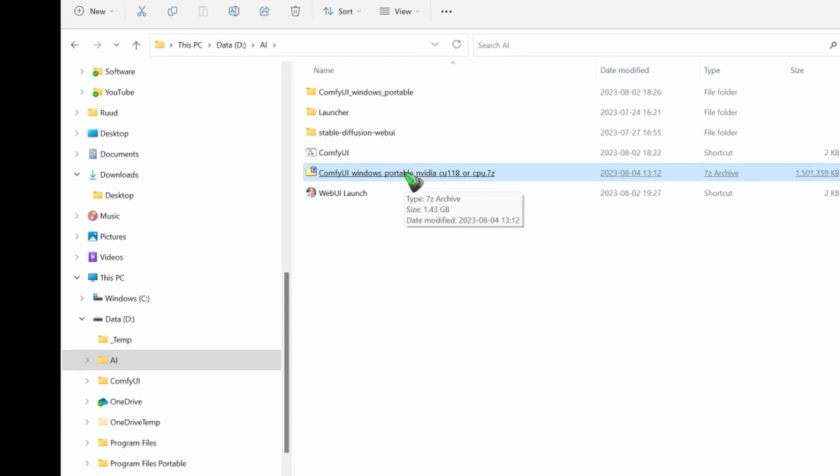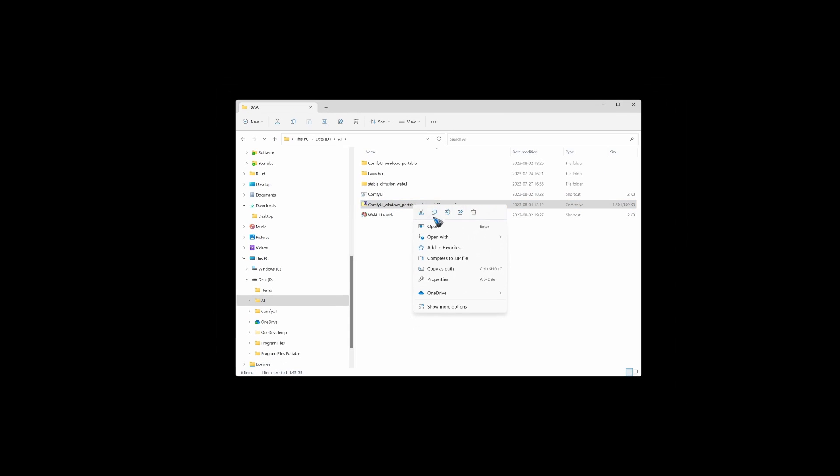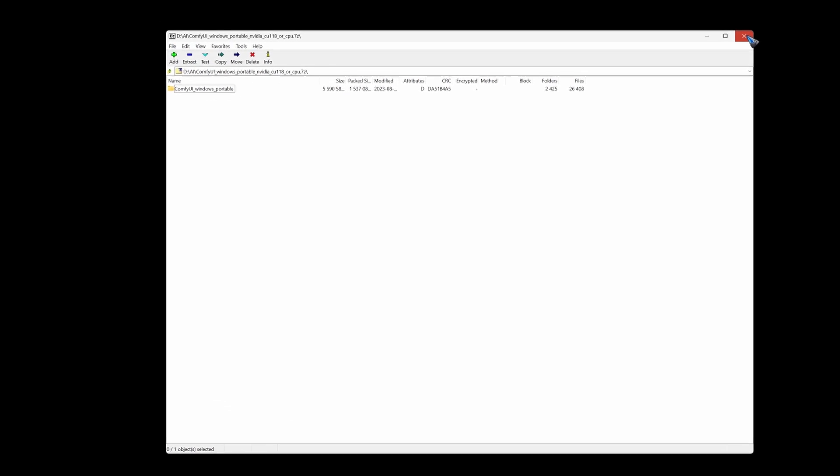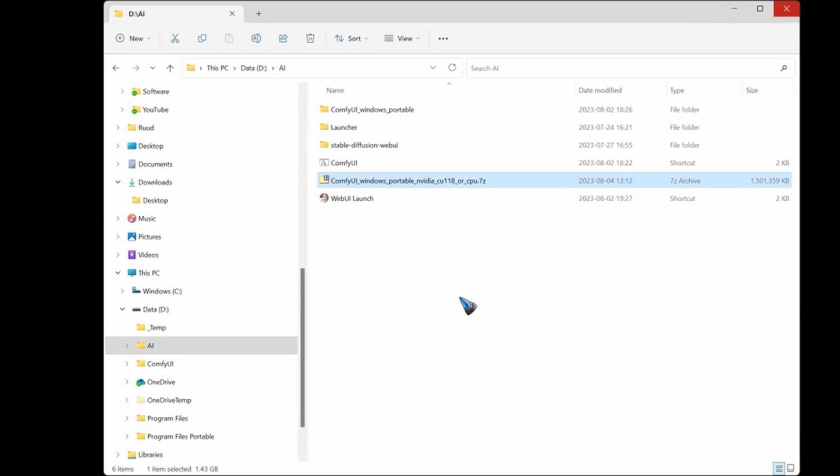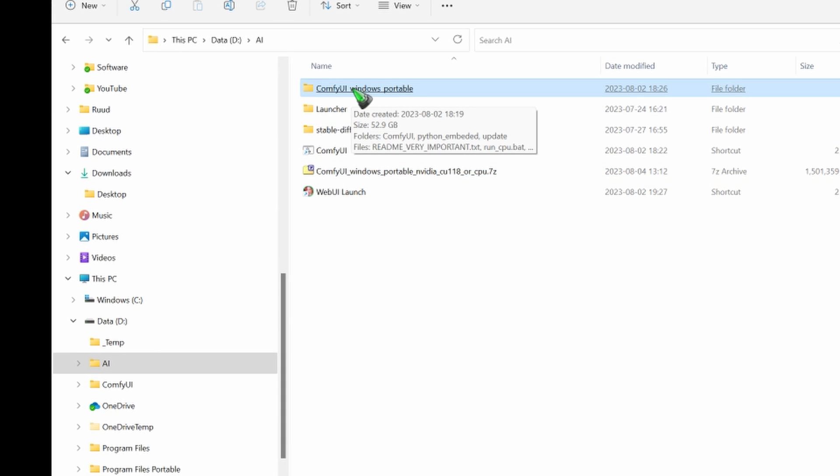We need to extract it now. Open with 7-zip, and you can extract it. I'm not going to do that because I already did that and I would not want to overwrite what I already have. I already have my ComfyUI portable folder over here.